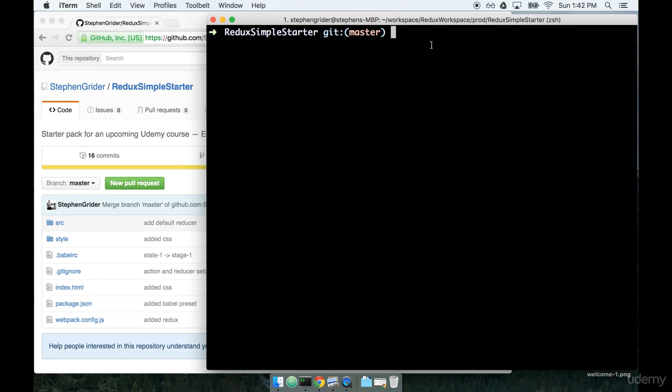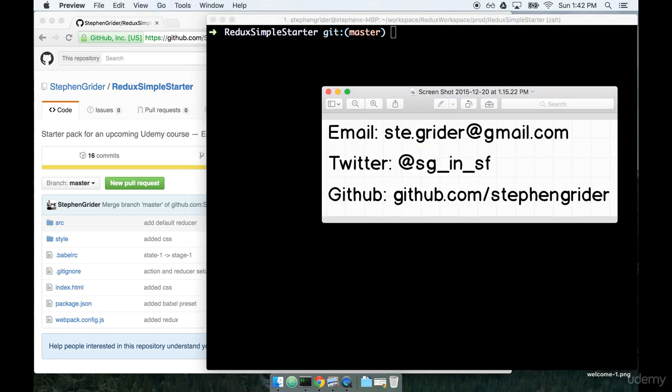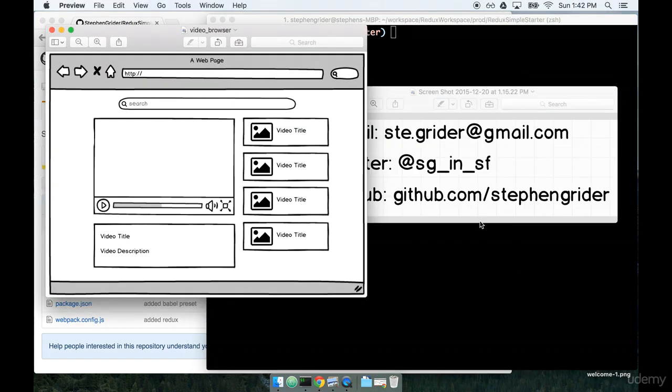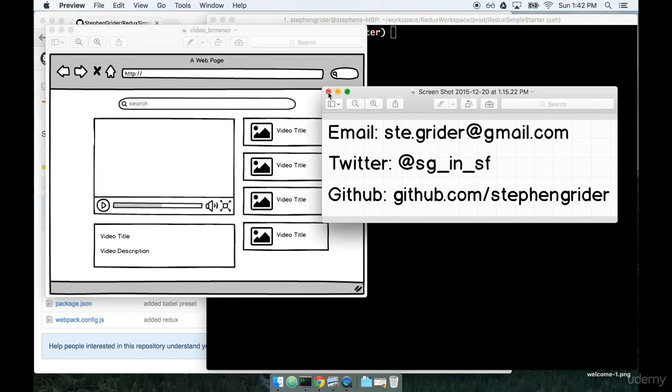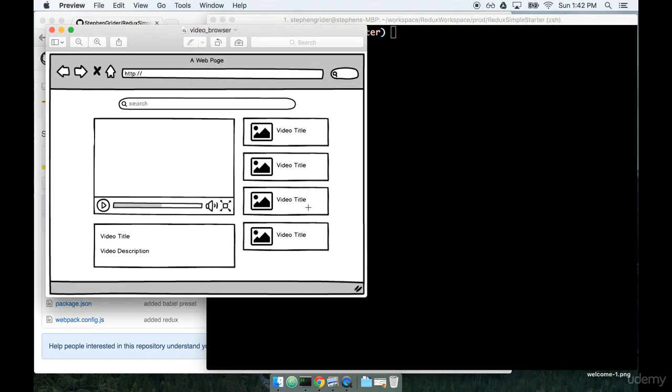In this section, we're going to talk a little bit more about the application that we're going to build to get way more familiar with React. I'm going to start by pulling up a mockup of the application that we're going to build.